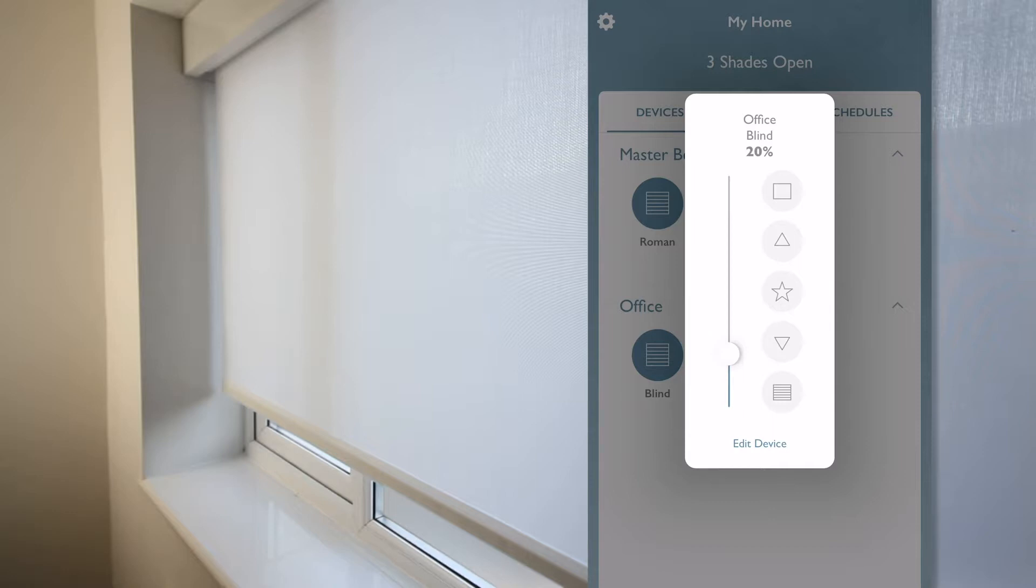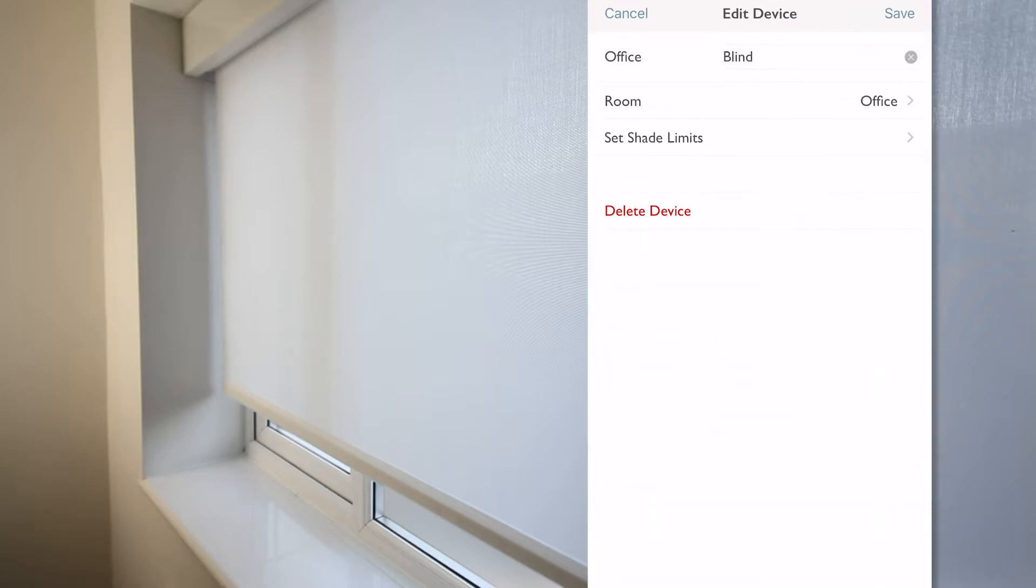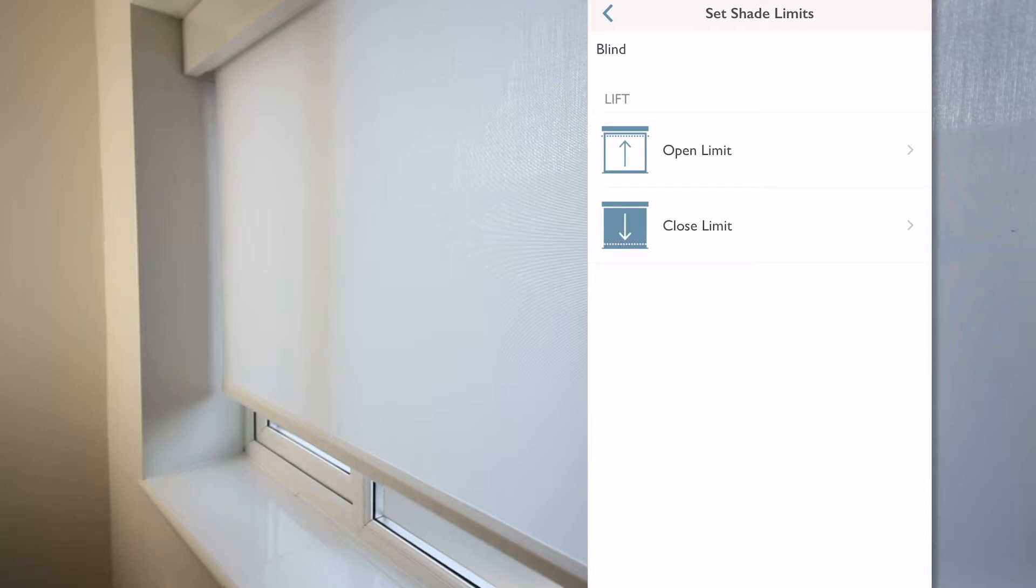The other great feature is that from there, if I select edit device, I have access to a few parameters that I can change if I want to. But more importantly, I can adjust my open and close limit in case it's needed over time, without having to go all the way up to the drive or call back the blind features.